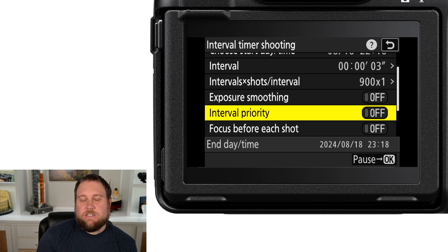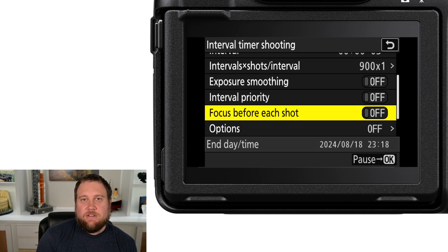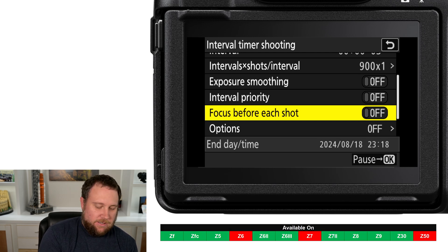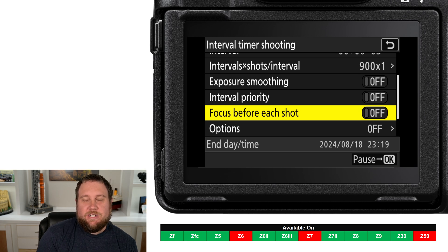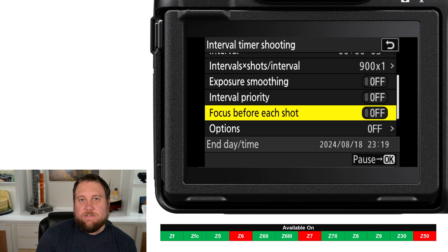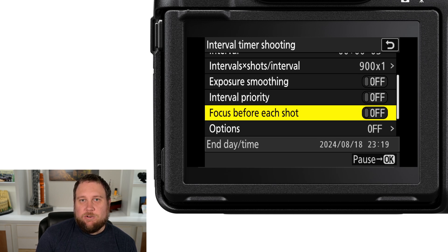If you leave Interval Priority off, that ensures you get the correct exposure. The next setting — Focus Before Each Shot — I'd almost always recommend leaving off. You'll want to get your focus set up prior to starting the sequence and ensure your subject stays in focus throughout. The general rule is: shoot in manual focus and leave this setting to off, though there may be times you want to use it.